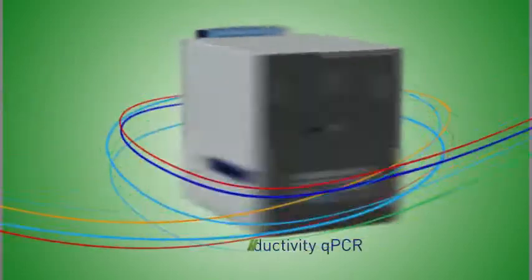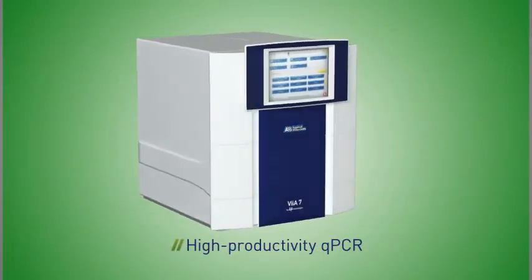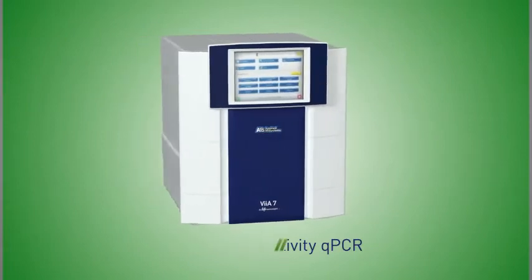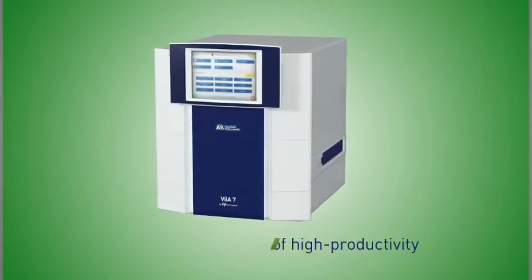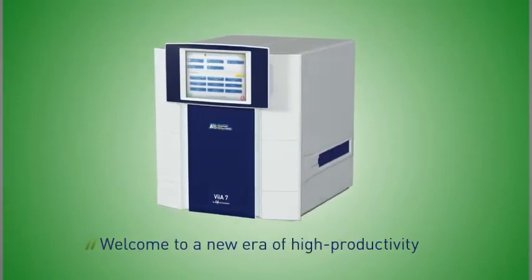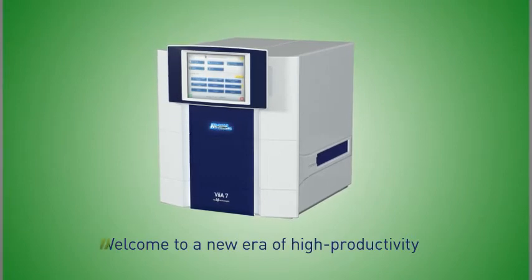Let us show you what high productivity qPCR is all about. The VIA7 real-time PCR system. Welcome to a new era of high productivity.